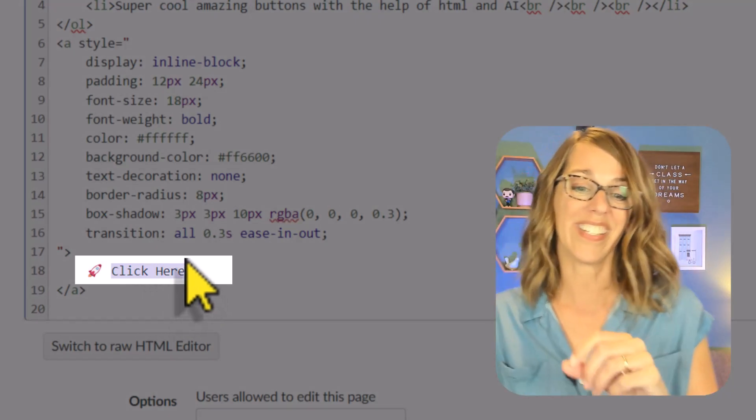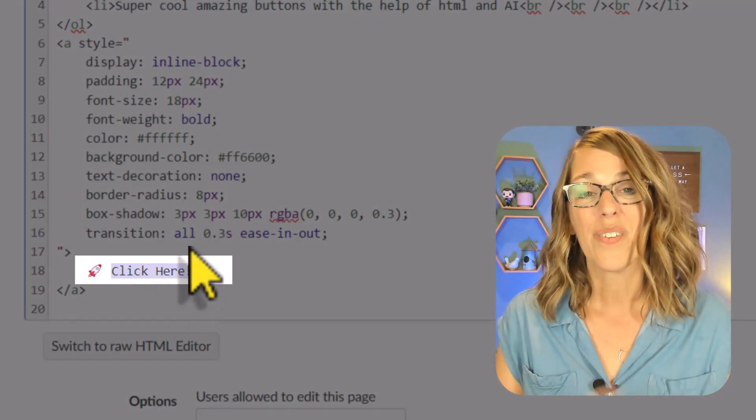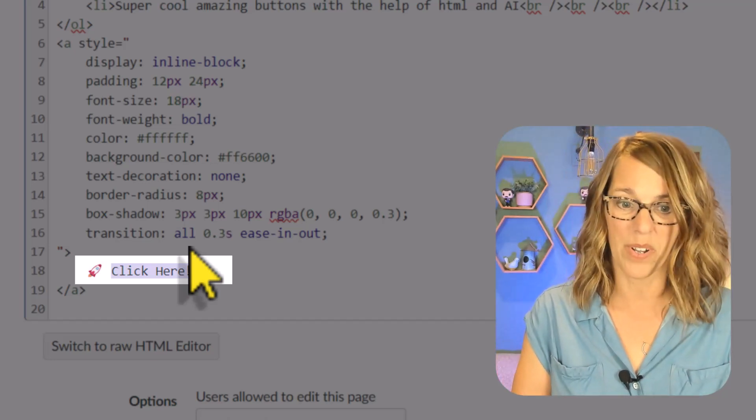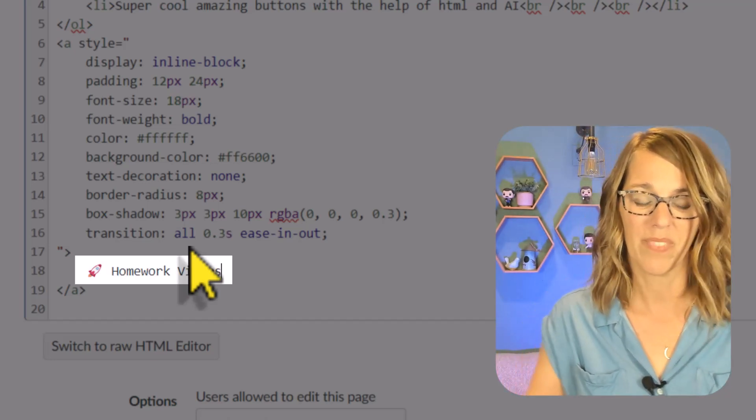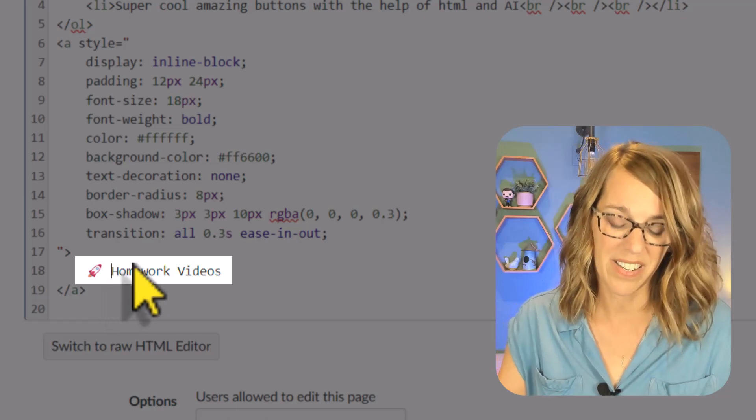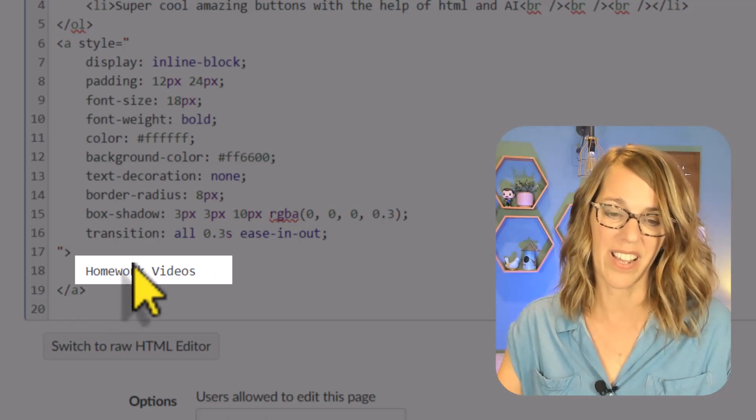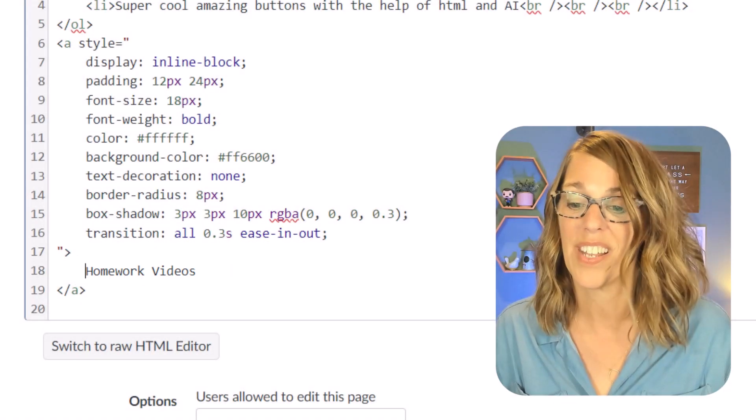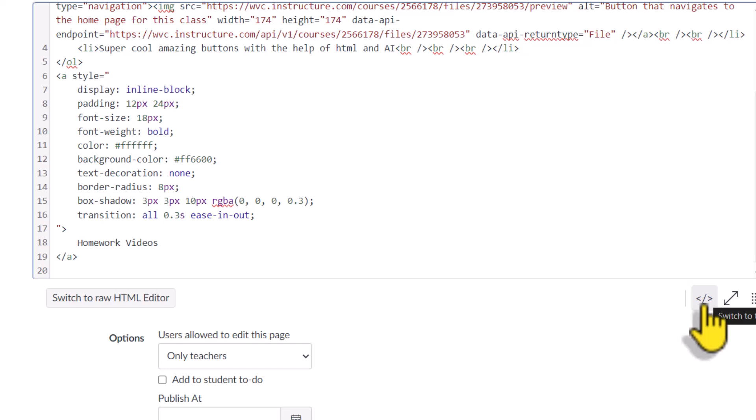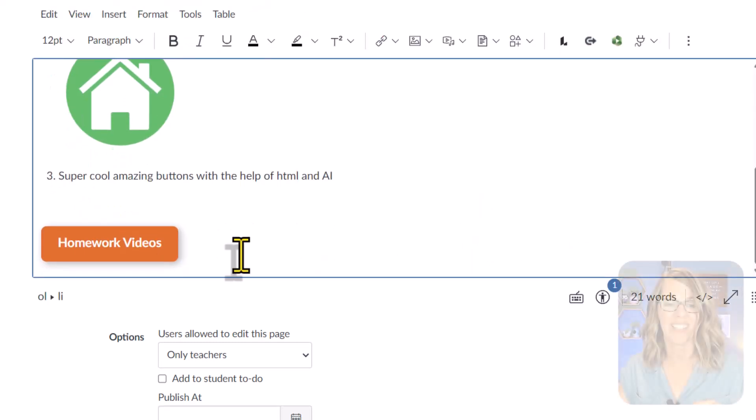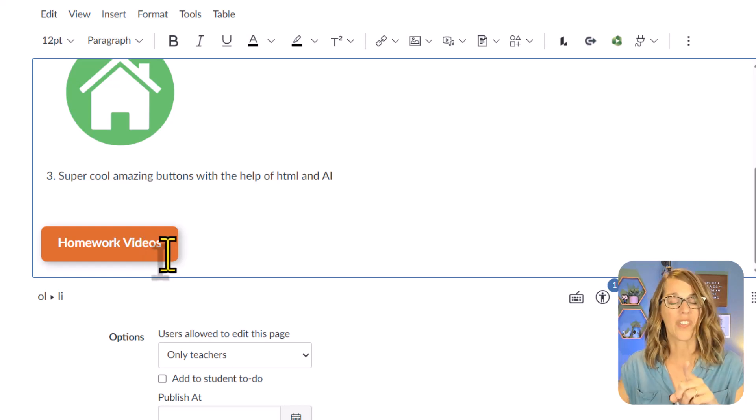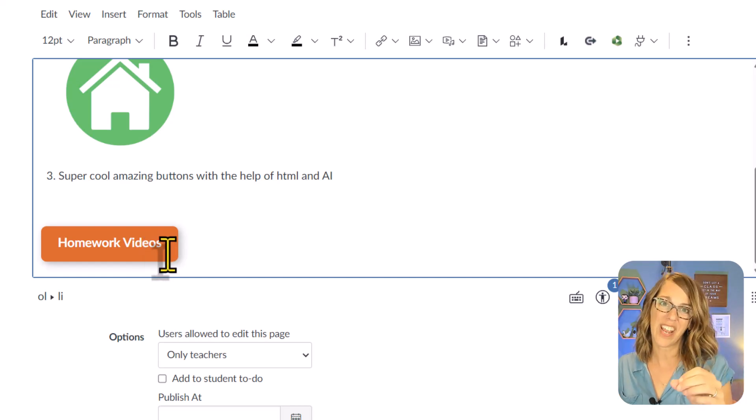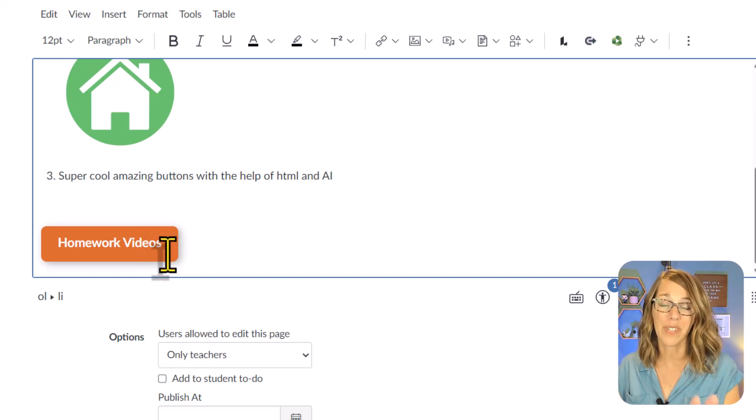The other stuff you don't need to worry about until you get down here where it says click here. We don't want it to say click here. We want it to say homework videos. I also don't want this little icon here. So let's get rid of that icon. We'll change that to homework videos. Let's go back to the rich content editor. I'm going to click that same icon and we can see what this looks like so far. It looks really nice. That gave me an orange color, but maybe you wanted to change the color. This is also really easy to do.